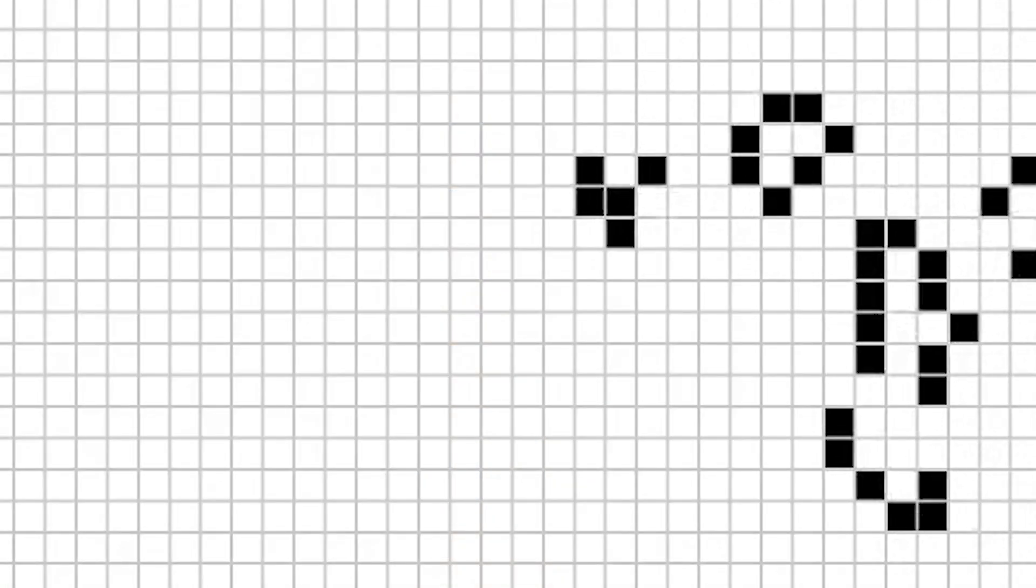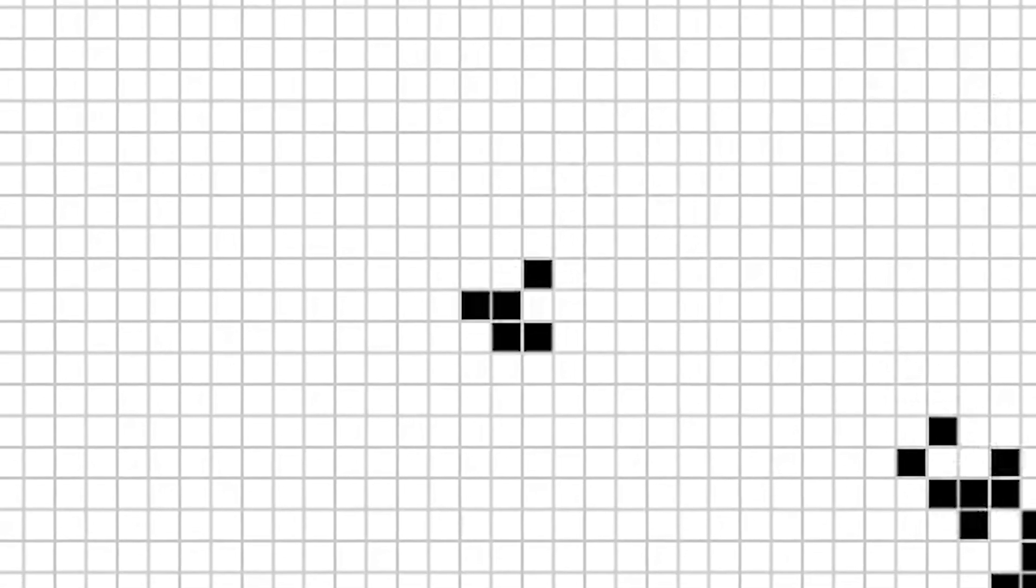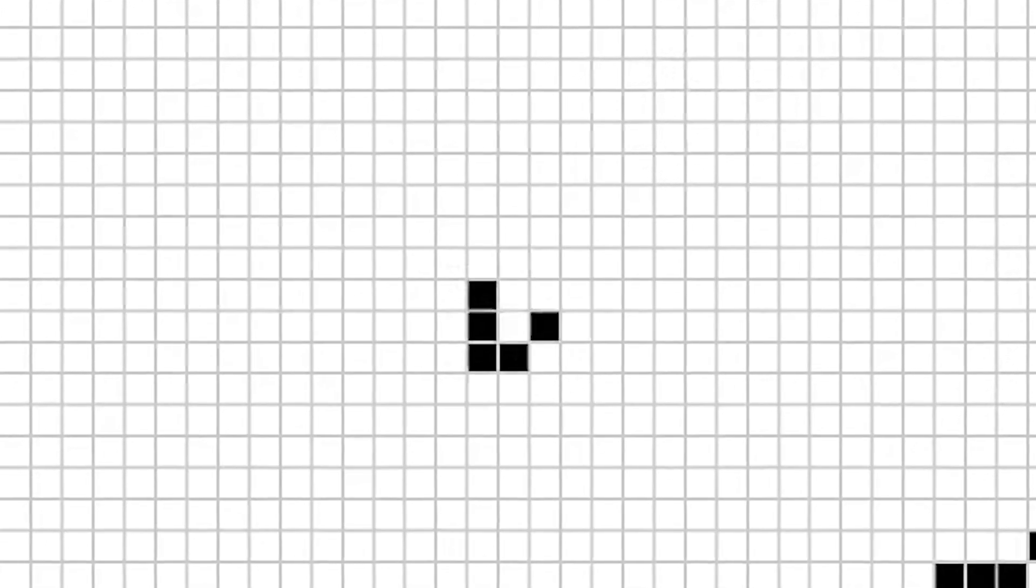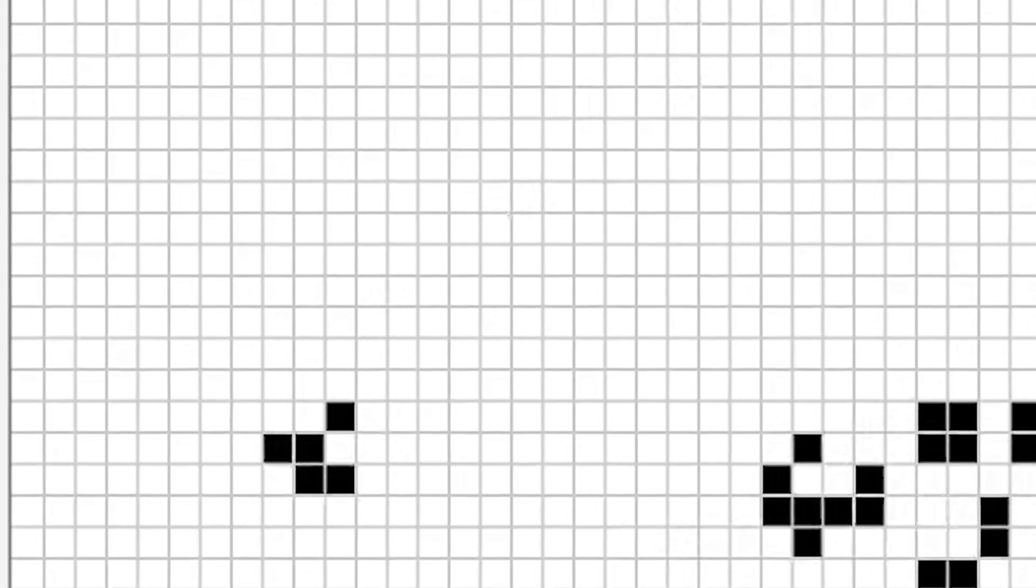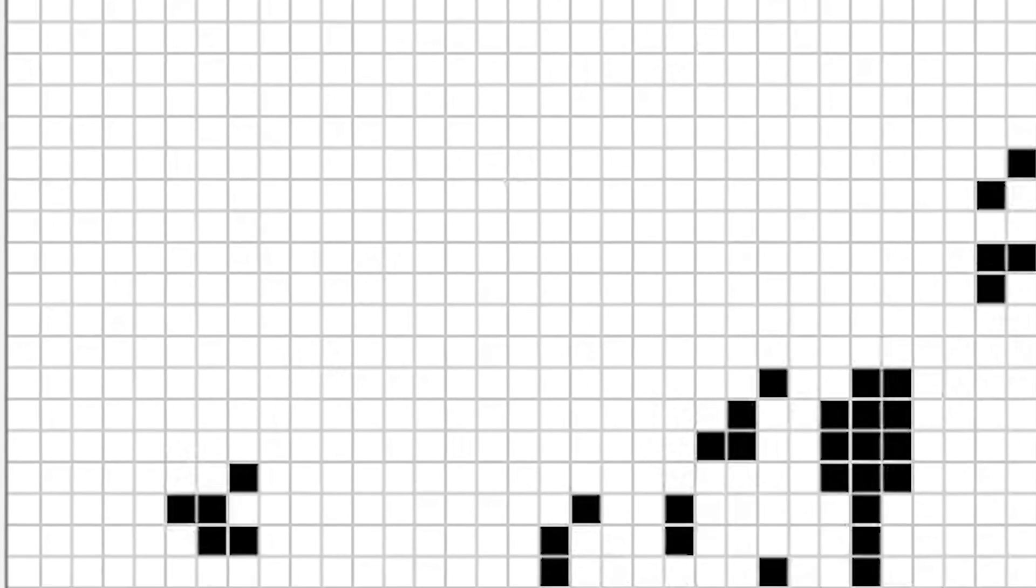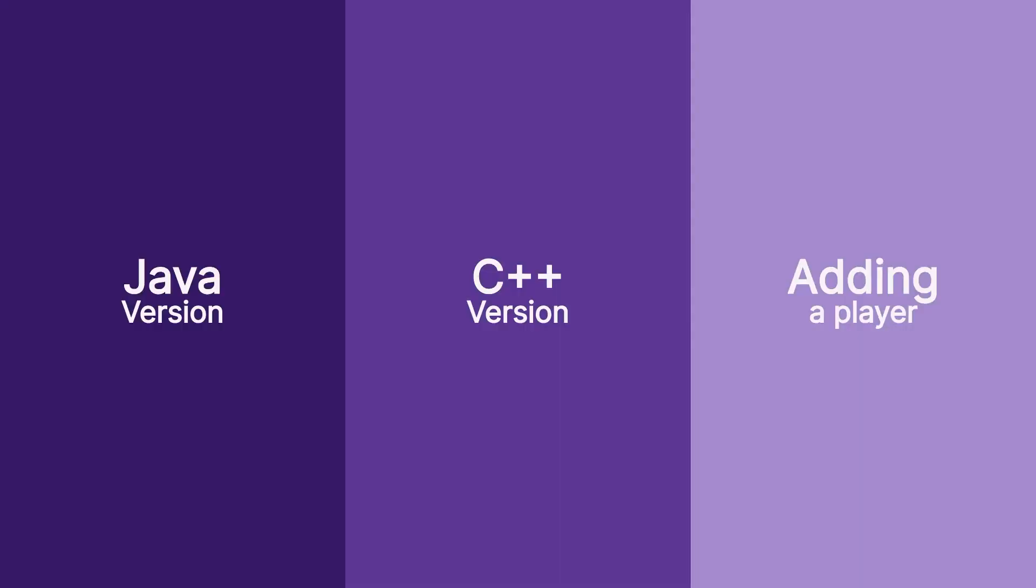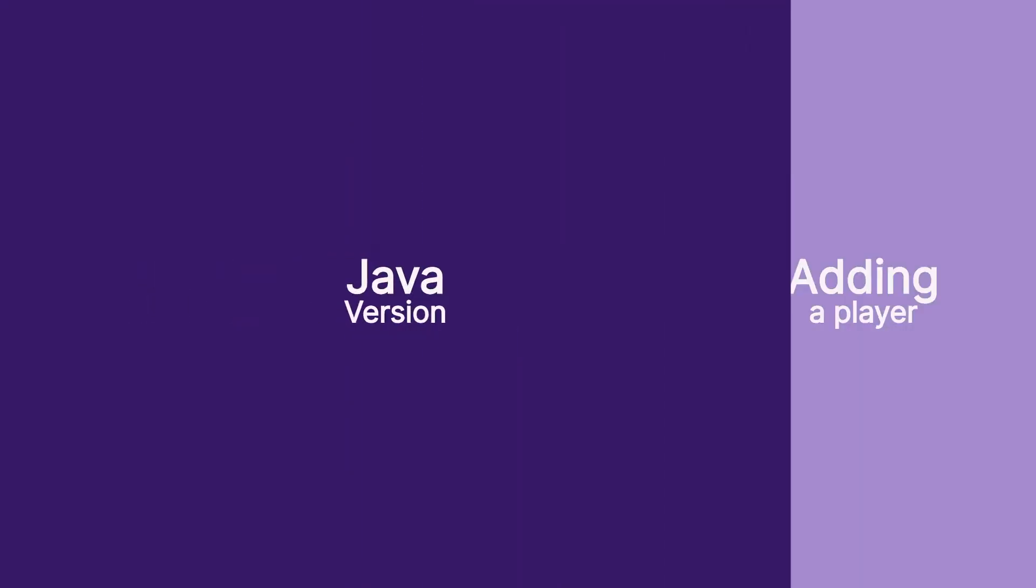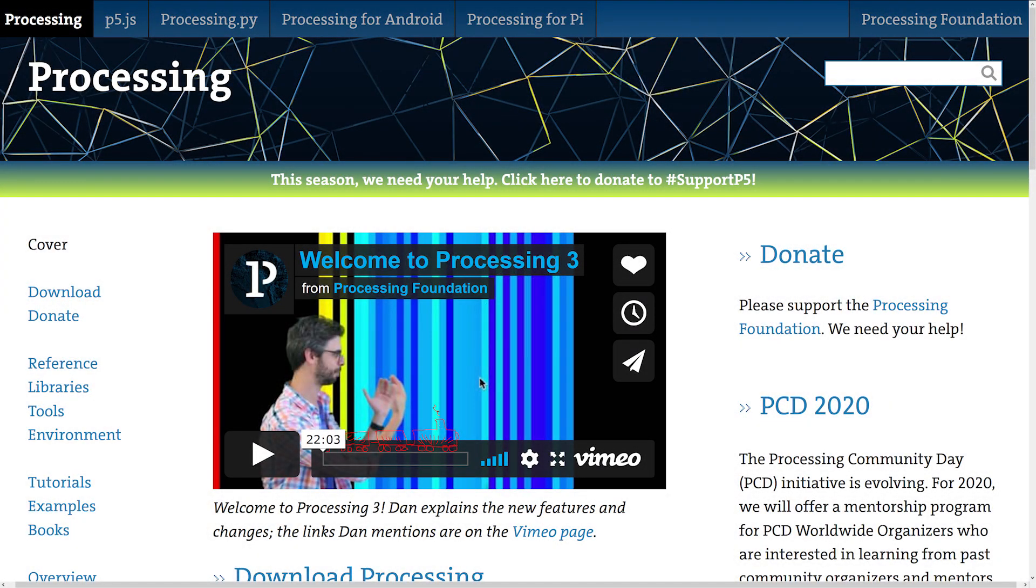One of the more interesting aspects of cellular automata is how complex behavior can emerge from such simple rules. That sounds like an interesting project could be created from only a few lines of code. Let's look at how you could go about making one of these in the Java version of processing. You can download processing from a link below if you want to follow along.